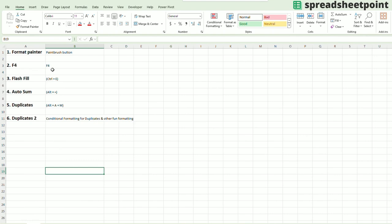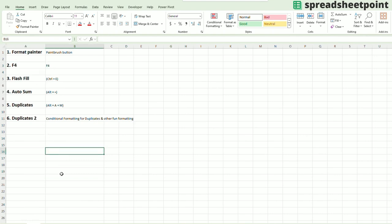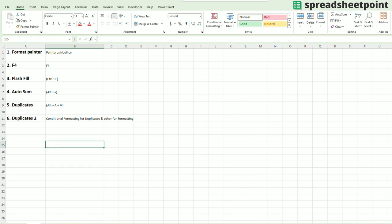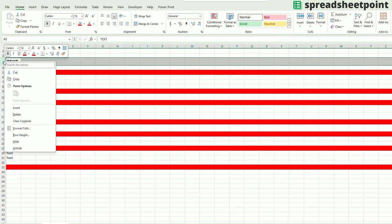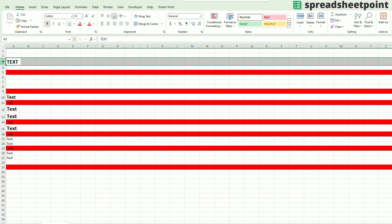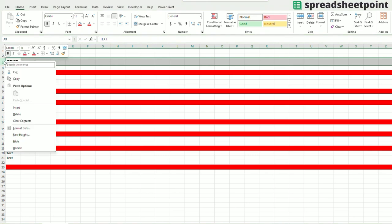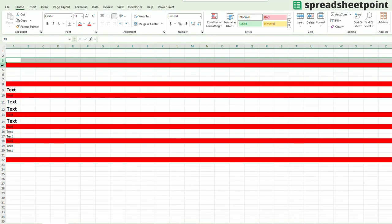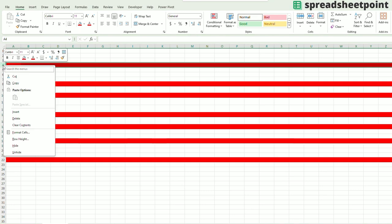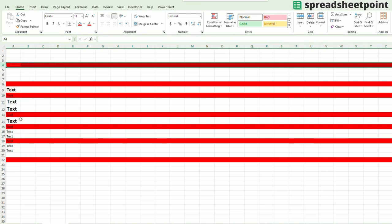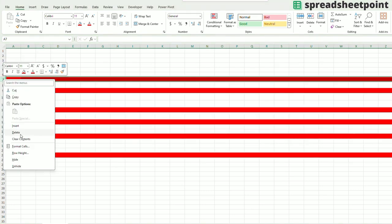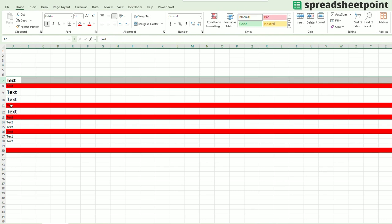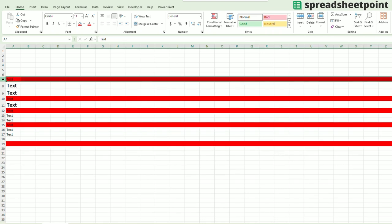Next one would be F4. F4 is simply a keystroke that allows you to repeat whatever you did in Excel, essentially repeating what you've just done. So let's say I want to delete this row. I'm going to highlight the row, right click and delete. And I want to delete this row, delete, and this row, delete. What if I want to delete all of these next rows? Instead of right click and delete, all you do is highlight the row and push F4, and it will repeat that last task or thing that you did.